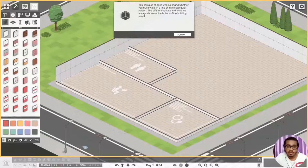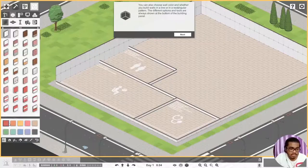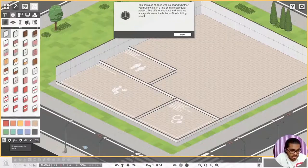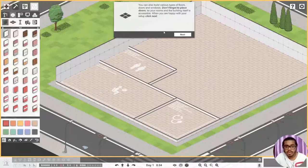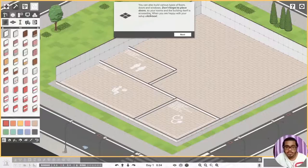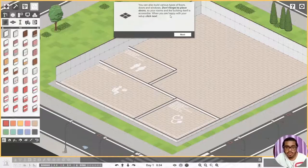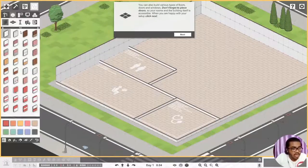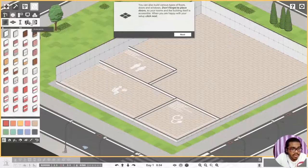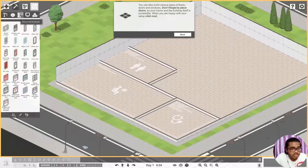Walls are sometimes not required for rooms to function, but some objects need to be hung on the wall. You can also choose wall, door, and whether you build walls in a line or in a rectangular pattern. The different option tools are always shown at the bottom of the building panel. You can also build various types of doors. Don't forget to place doors so your rooms and building itself are accessible.